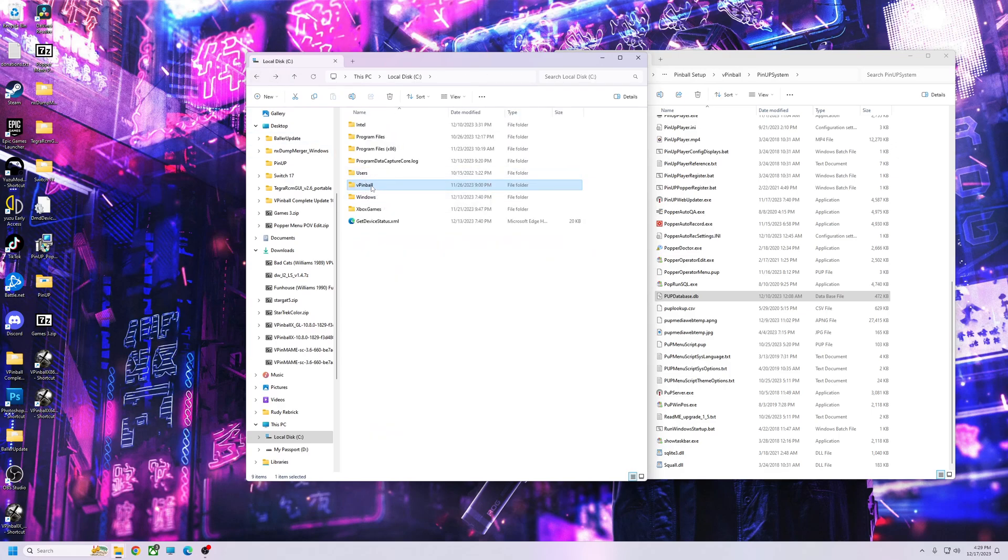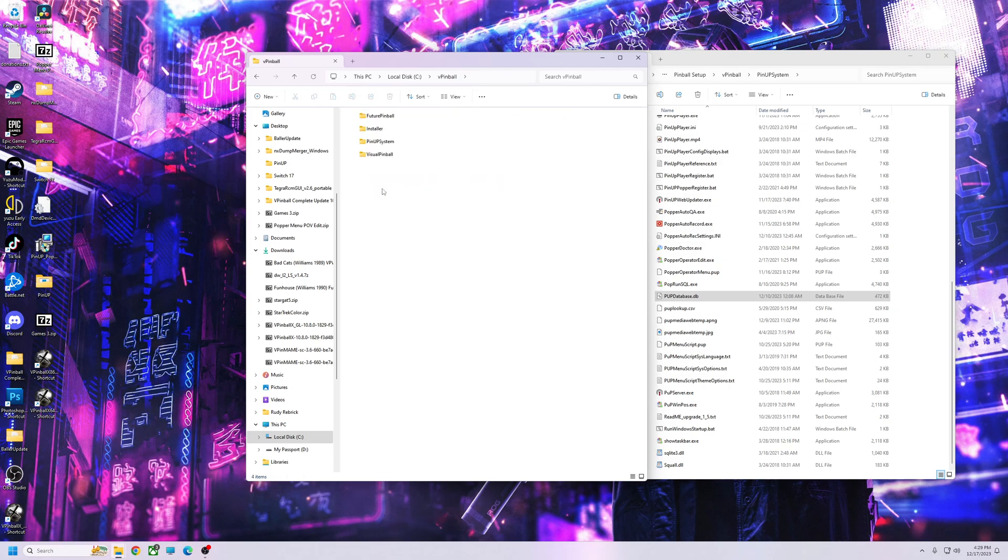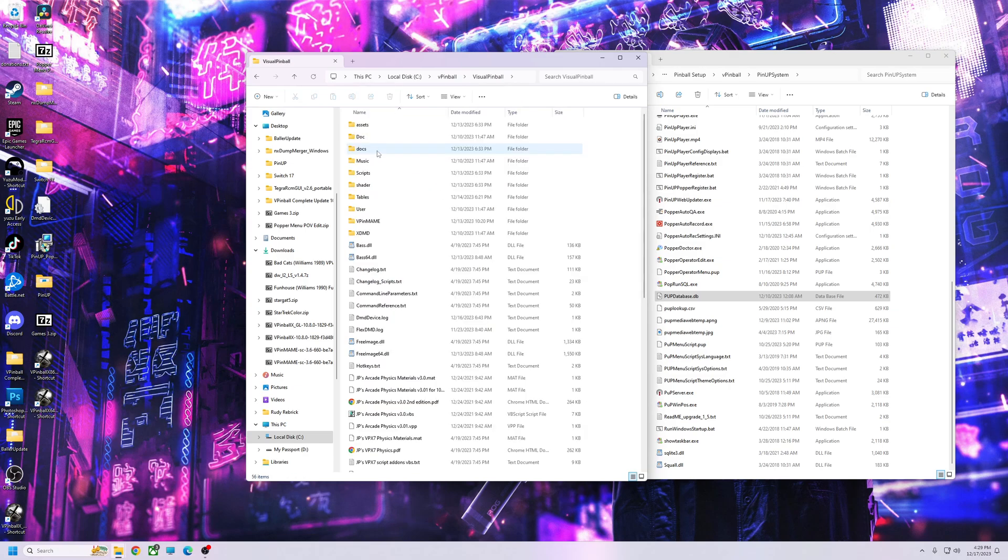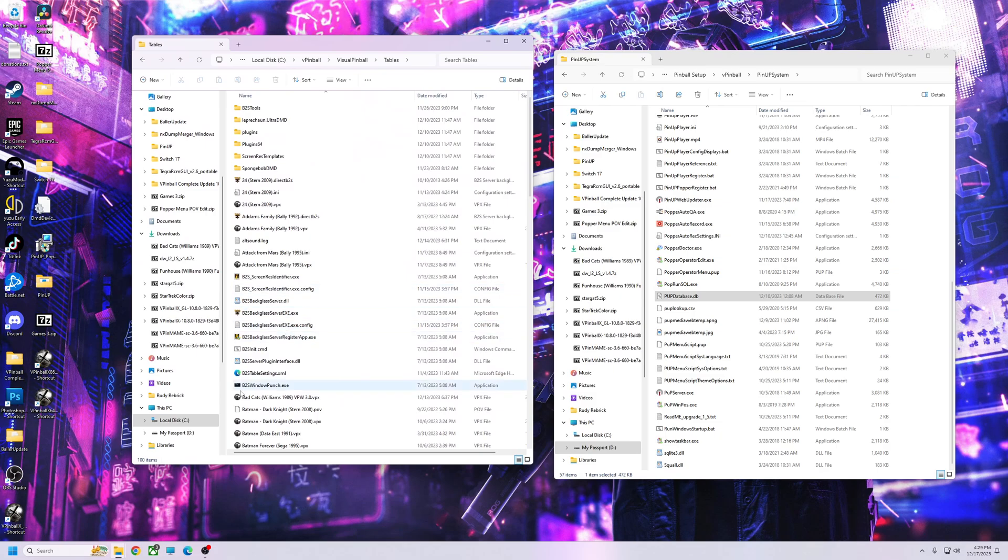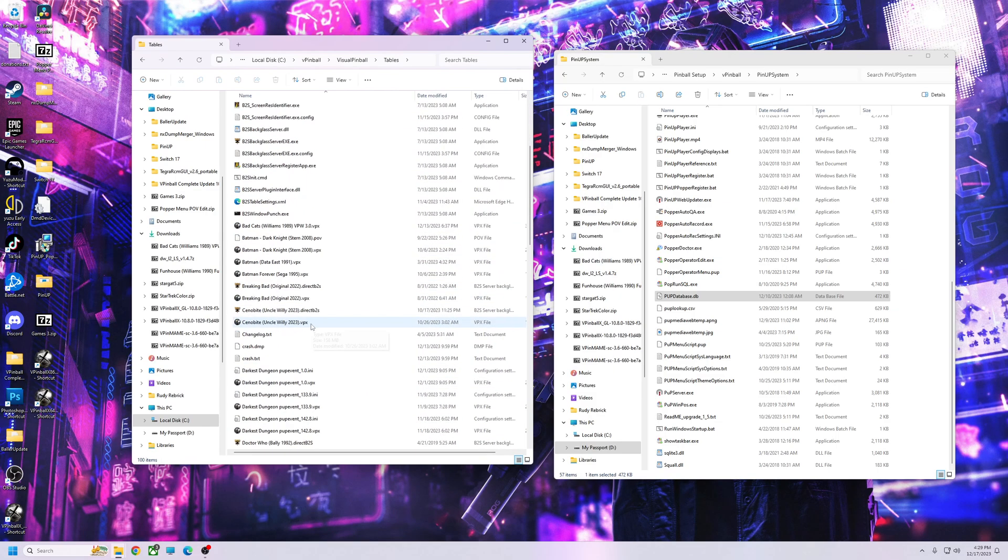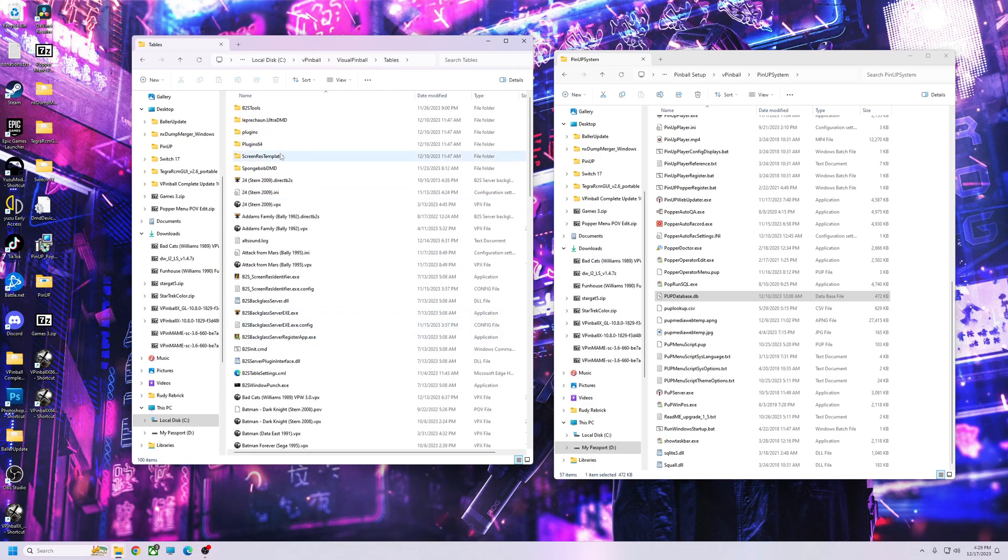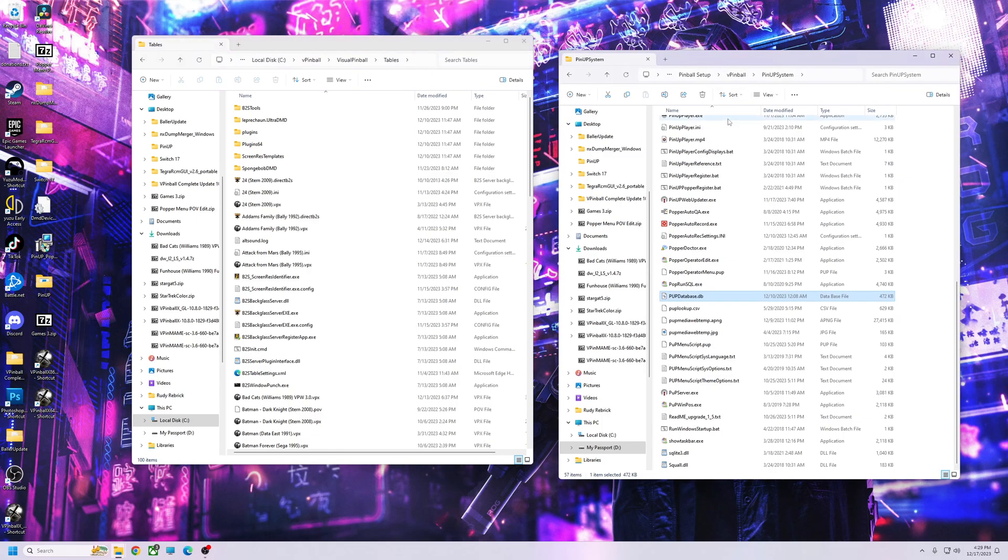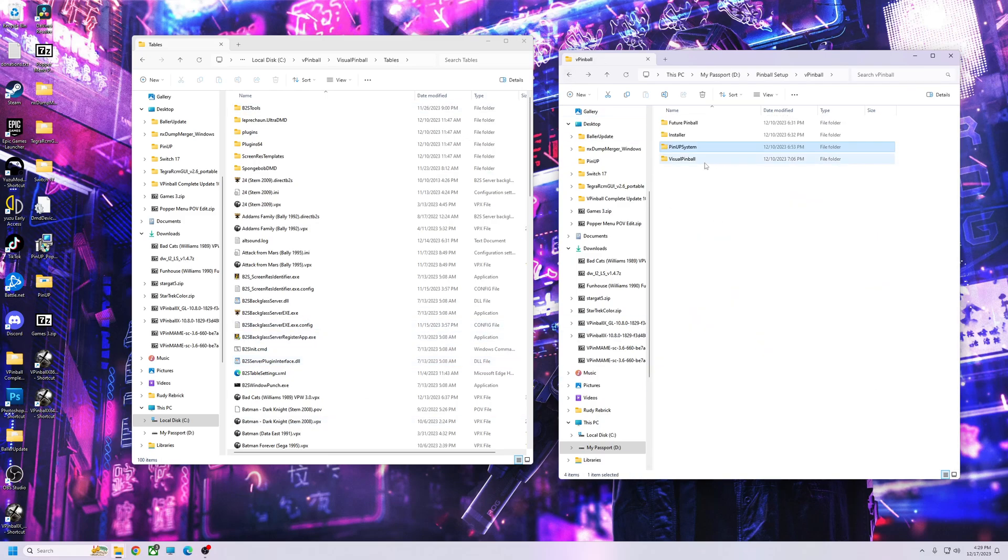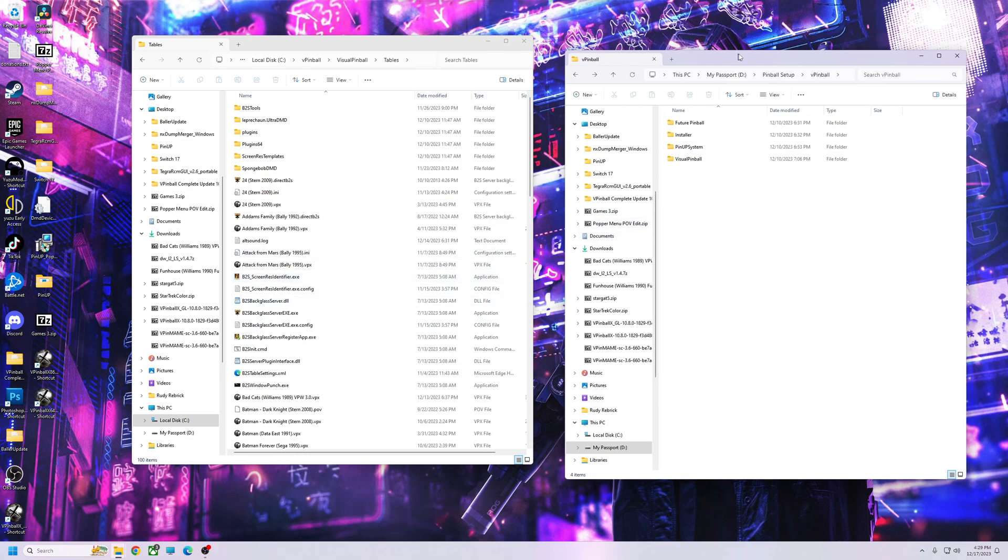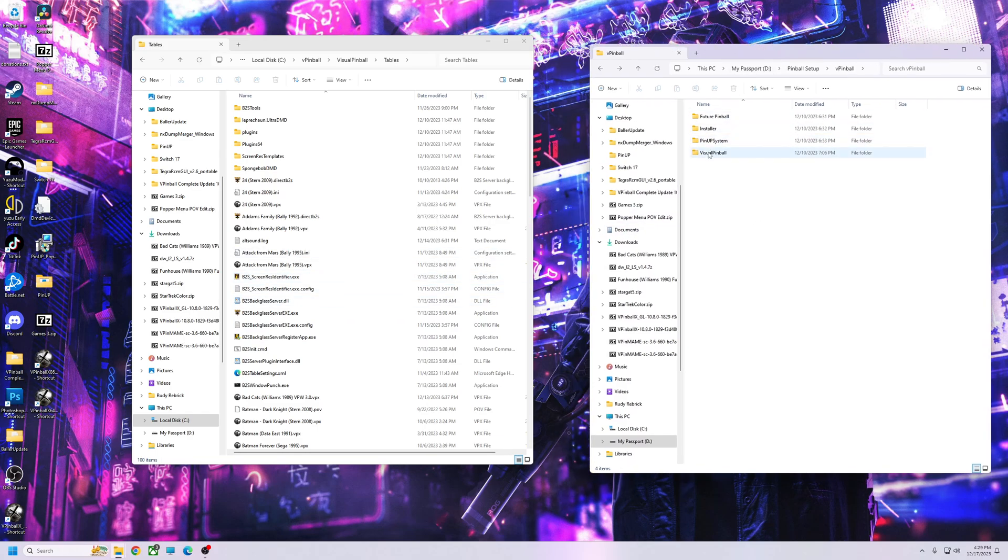Go to VPinball, Visual Pinball Tables. I've dragged some over here, but you do not want to override your B2S or anything like that, unless your screen res was already set up and you had it all good and fully updated and everything. You could drag your screen res over, but don't override the new B2S server and all that.